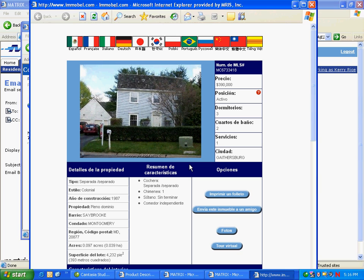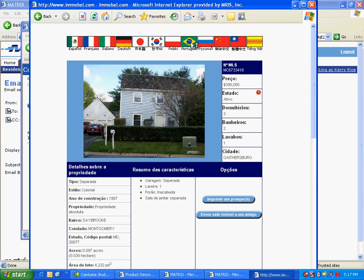I can also easily change the language by clicking on any of these flags at the top of the screen. Now I have the listing open in Portuguese. If I want to change it to French, I just click on the French flag.